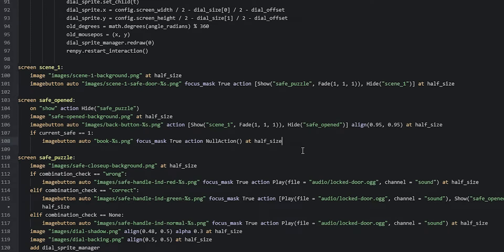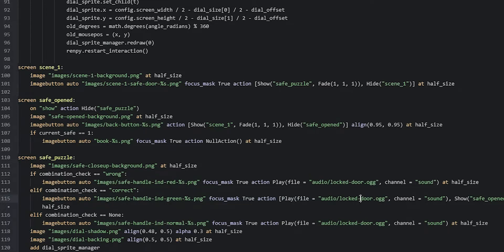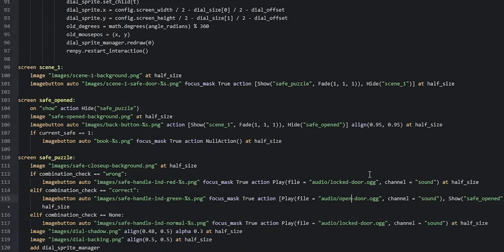Before we launch the game, we need to make a small correction in the safe puzzle screen. For the image button showing the safe handle with the green indicator light, we need to change the audio file to play the open door file instead of the locked door file — because when clicking the handle in that case the door is going to open, so we want to play the correct audio. We change locked to say open.